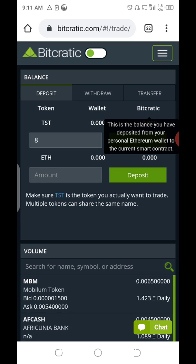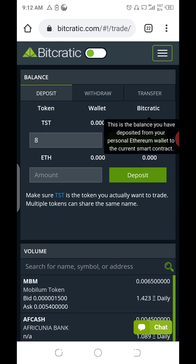Thank you for watching. If you have any questions, feel free to ask in the Facebook group or Telegram group, or contact me on WhatsApp or Telegram. This is the easiest way to create an account without needing MetaMask or Trust Wallet. Most importantly, keep your private keys safe, keep your address safe — send it to your Gmail so you can always recover your account hosted on Bitcratic Exchange. Stay safe, and see you next time.